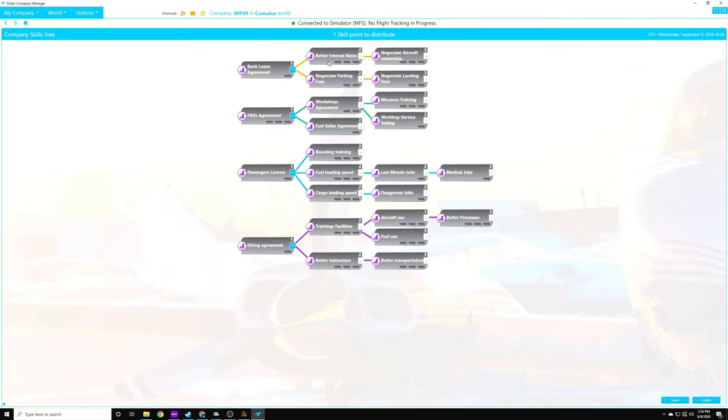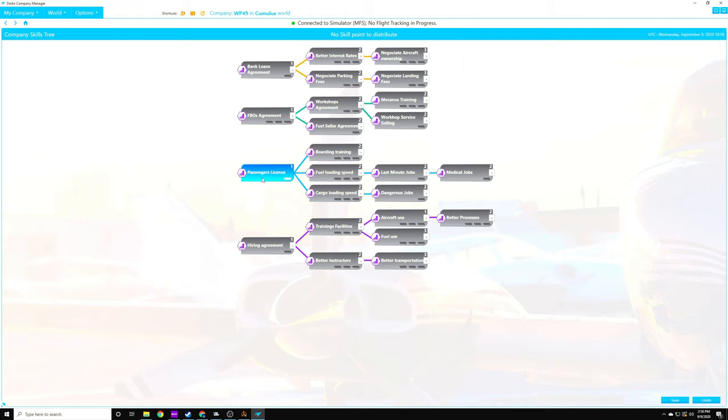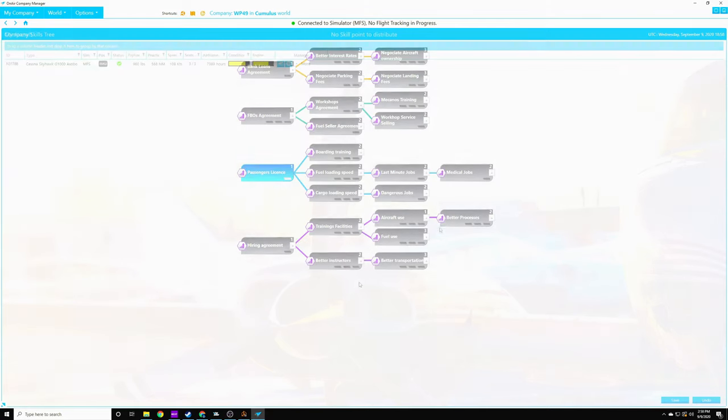So we can come in here. We'll take a look at our skills tree. Right now we have one skill point to distribute. So I'm going to go ahead and open up the passenger's license, which is going to allow us in the logistics tab, I can now take passengers if they are available. Hiring agreement will be my next one, I have a feeling, because I'd like to get a couple of pilots to fly my planes while I'm not flying myself.